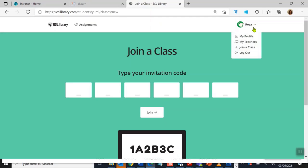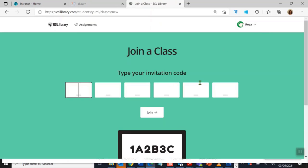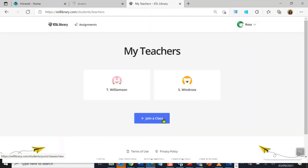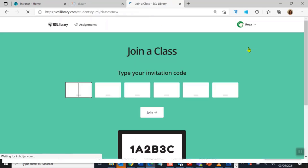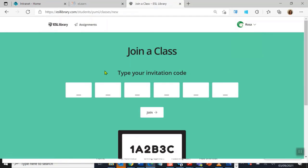If you want to join a class, you can also click here and it will bring you back here. So there are two ways to join a class: my teachers join a class or join a class. Both of them will work for you. And of course, if I want to log out, I can log out.